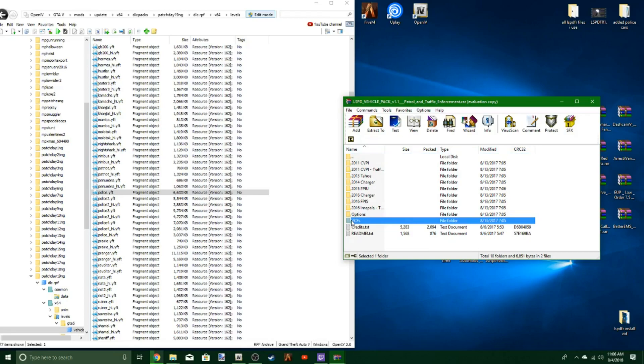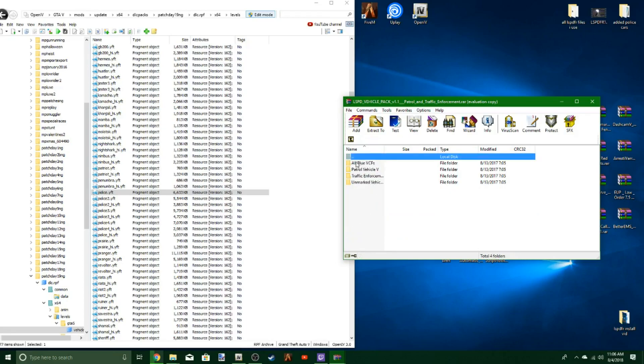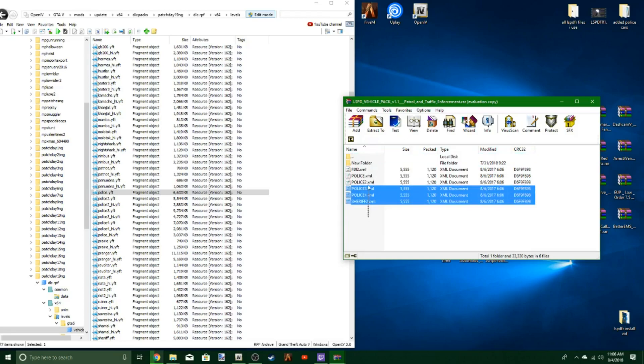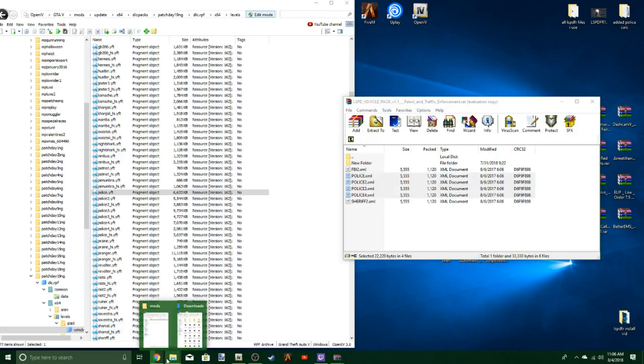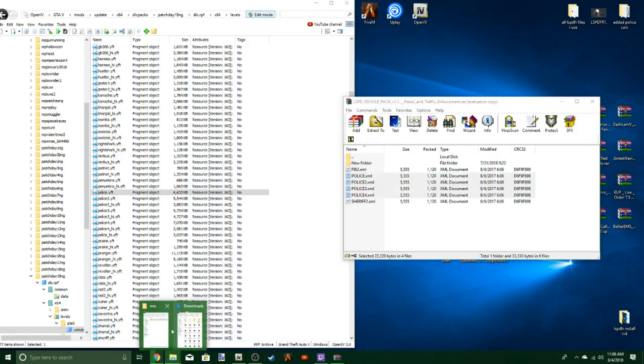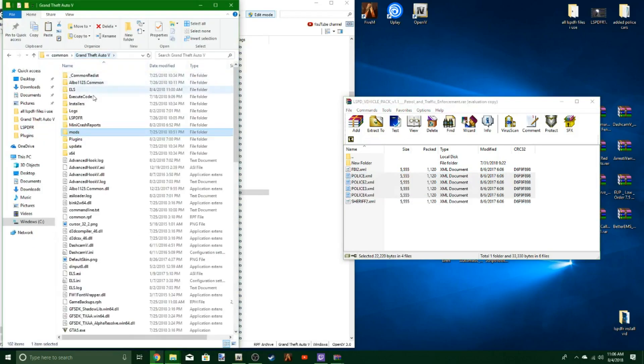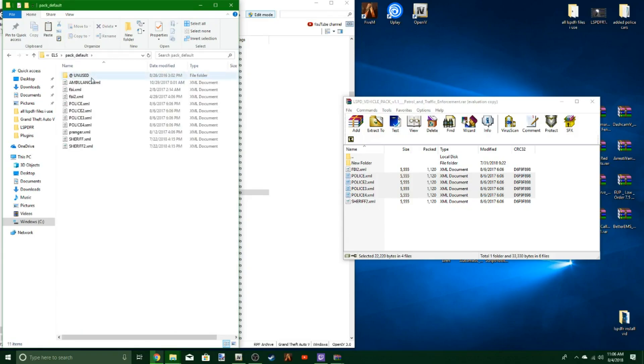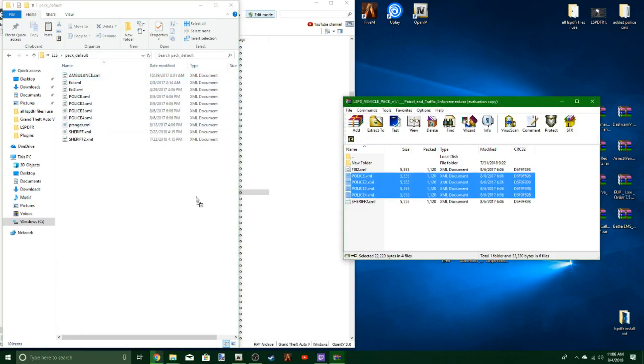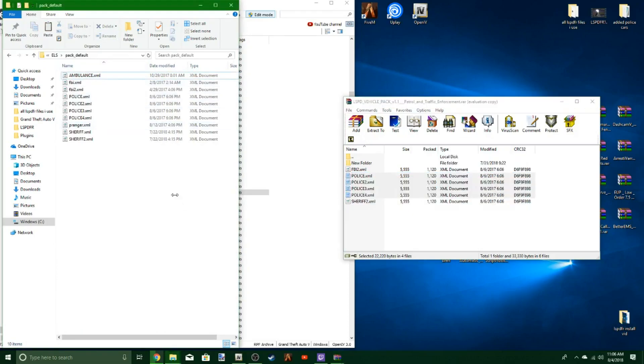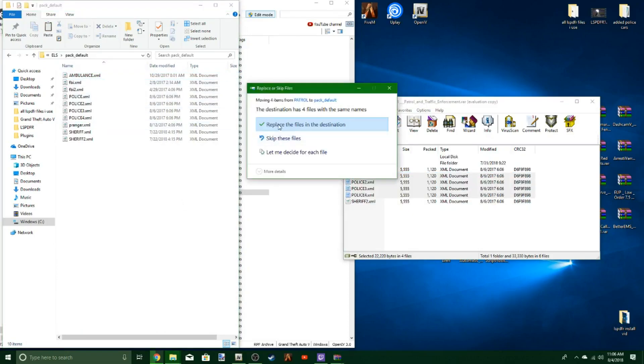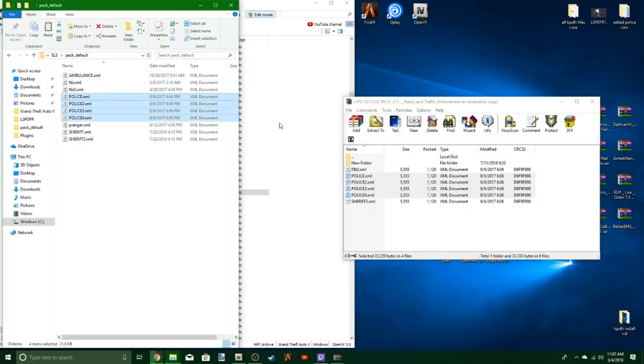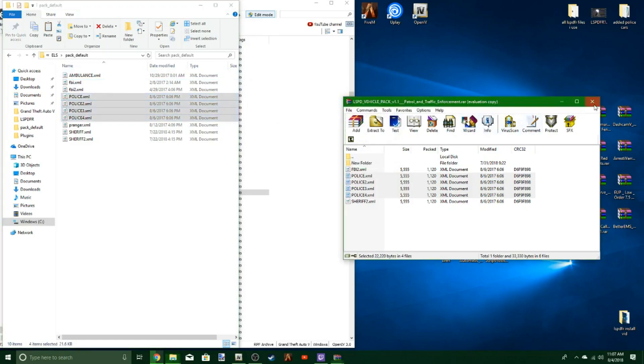You're going to go to the VCF file. Sometimes they'll have it called ELS. If you want it all blue, you hit that, which I like all blue. You'll see it's going to bring up these police 1 through 4 files. You're going to go to your GTA 5 folder, go to the ELS folder, pack default. Don't worry about the unused folder, just delete that if you want. You're going to take all of these and drop them in here, replace them, and now you should be good to go.